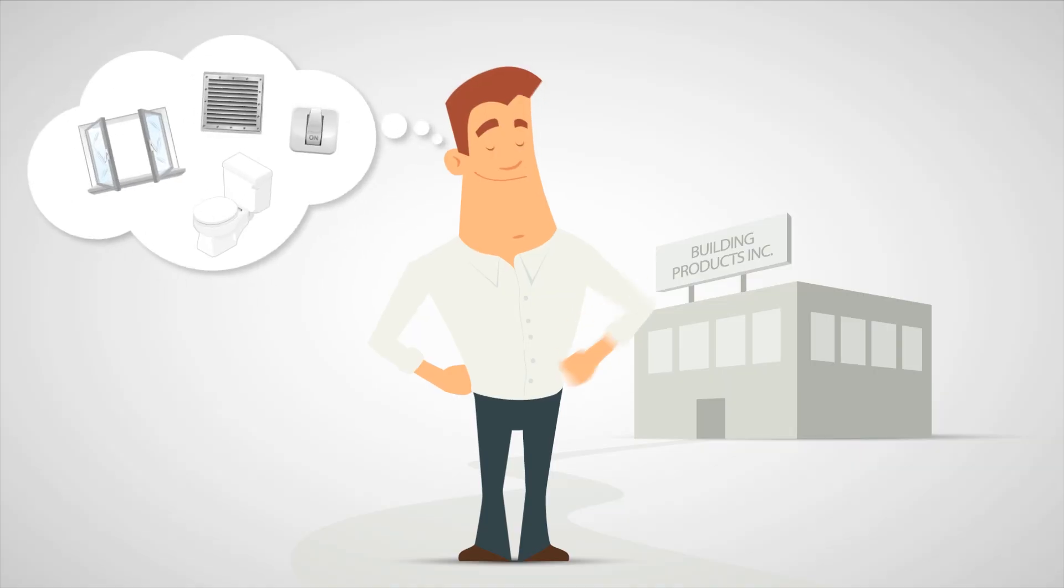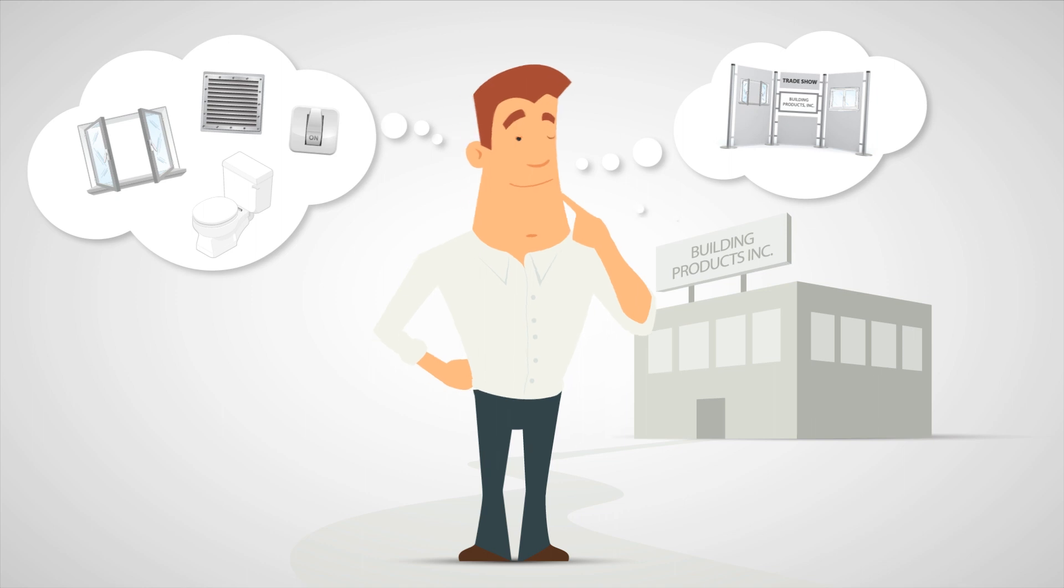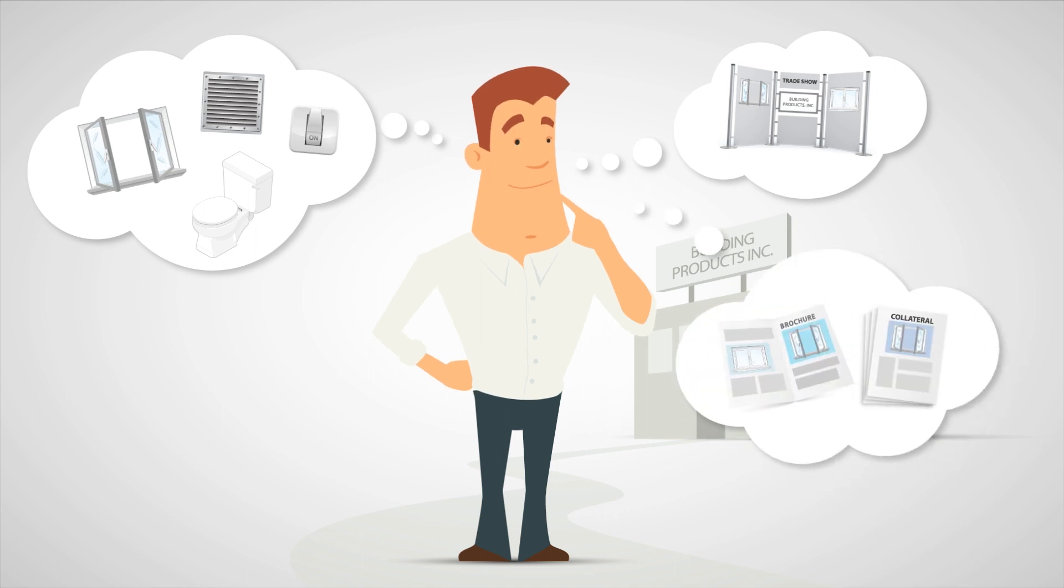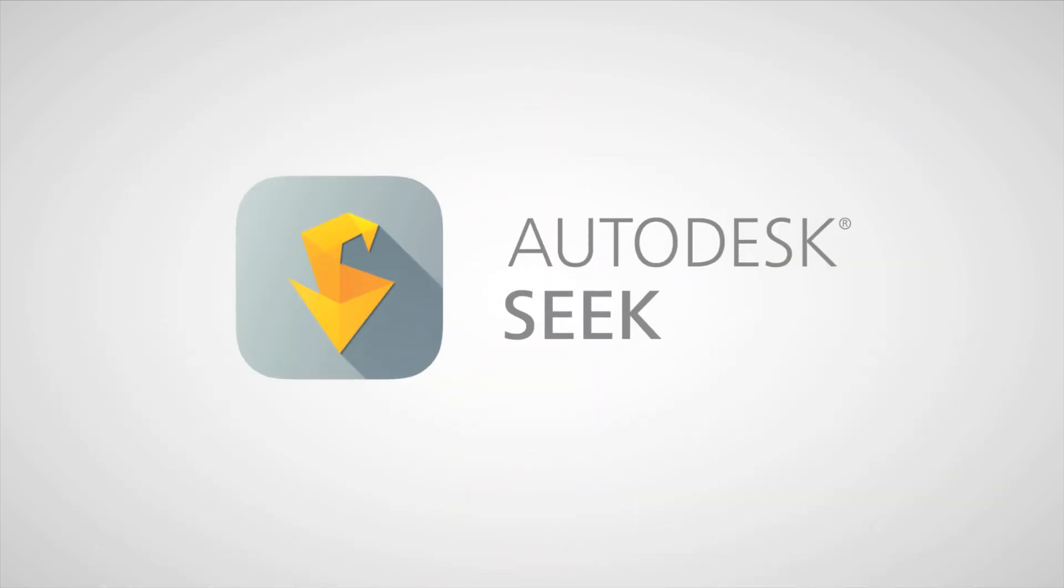What if you could put your products in front of building designers and contractors and get specified early in the design process? With Autodesk Seek, you can.